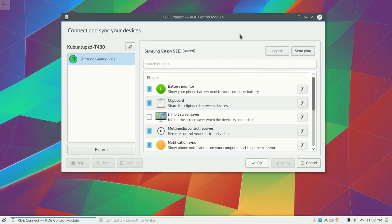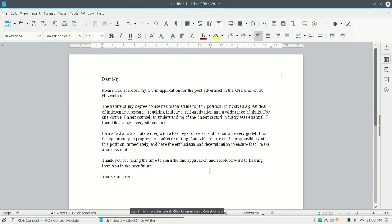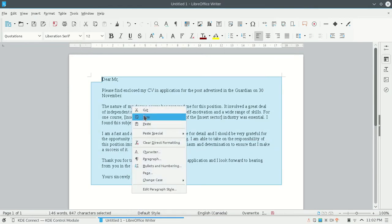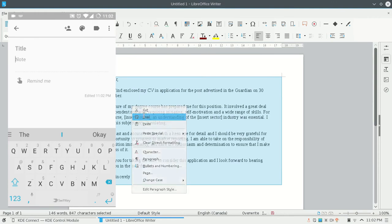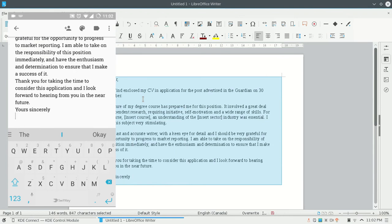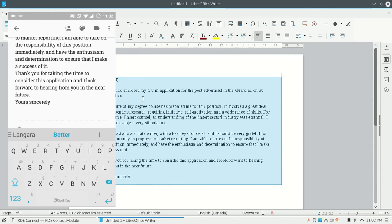Select something on your computer you would like to copy. Right click and copy. Now go on your mobile device and hold your finger down on the text box and press paste. Tada! That's it.